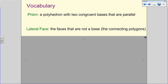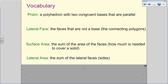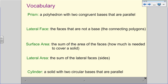Surface area is the sum of the area of all the faces — basically how much is needed to cover a solid. So if I want to wrap a present in a box, which would be a rectangular prism, I'm calculating the surface area. Lateral area is just the sum of the lateral faces — just the sides of the box. And a cylinder is a solid with two circular bases that are parallel.